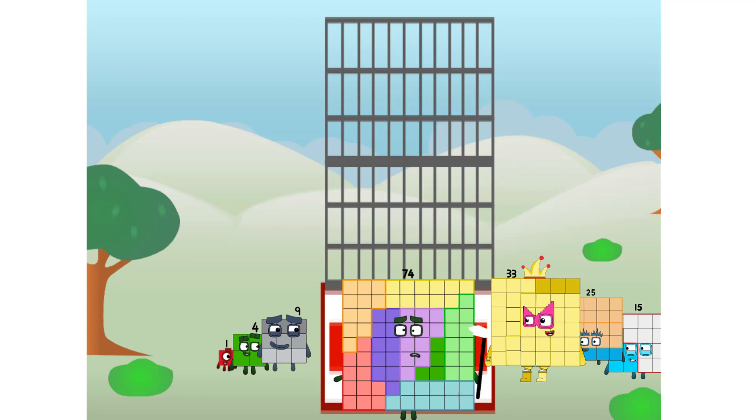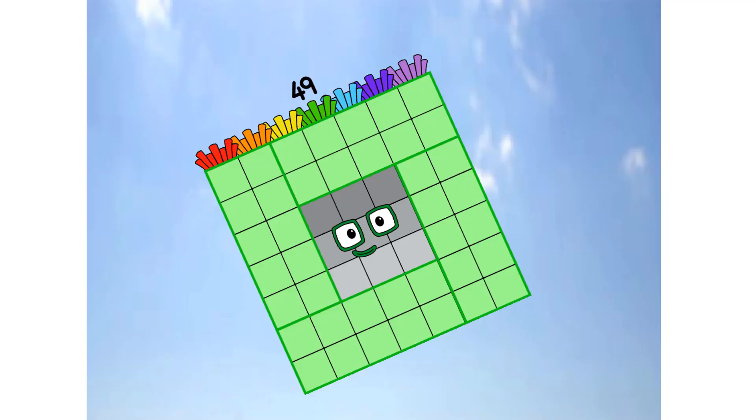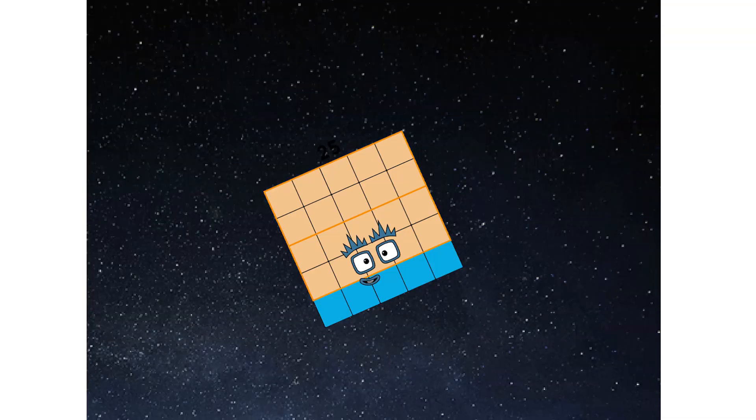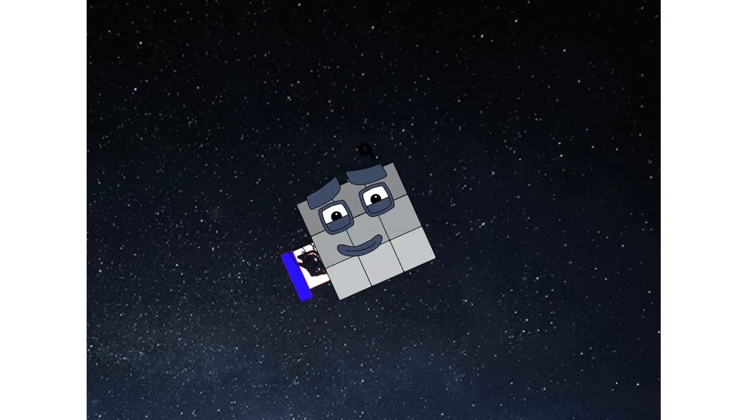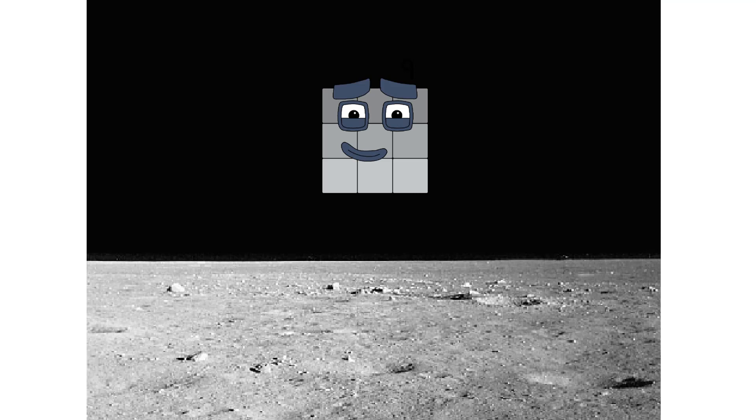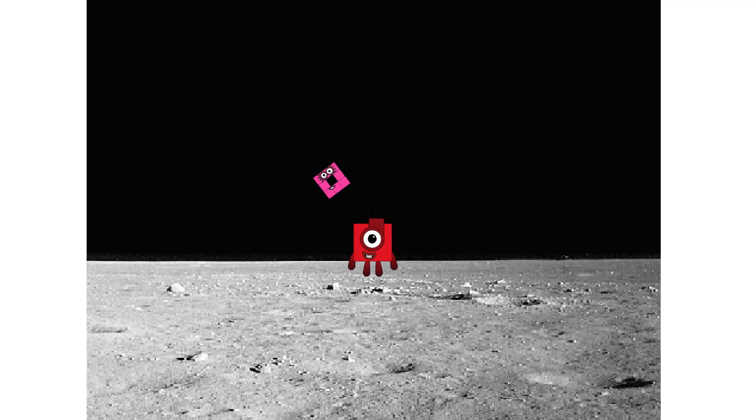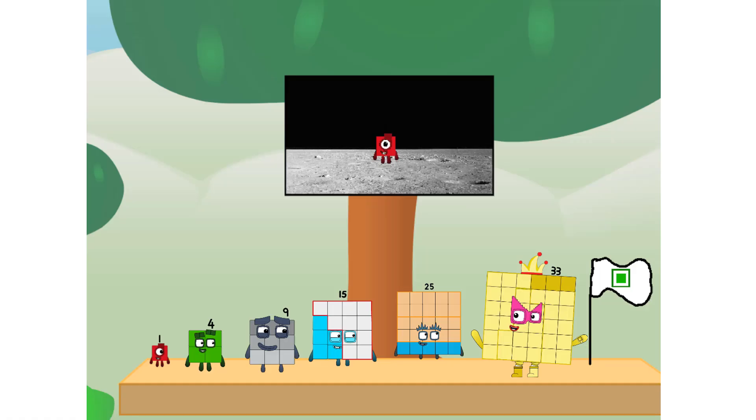Prepare for launch. We have liftoff. Primary launch stage completed. Engaging secondary stage. We've reached space. Second stage complete. Entering lunar orbit. Launching lunar lander. The square has landed. We did it.